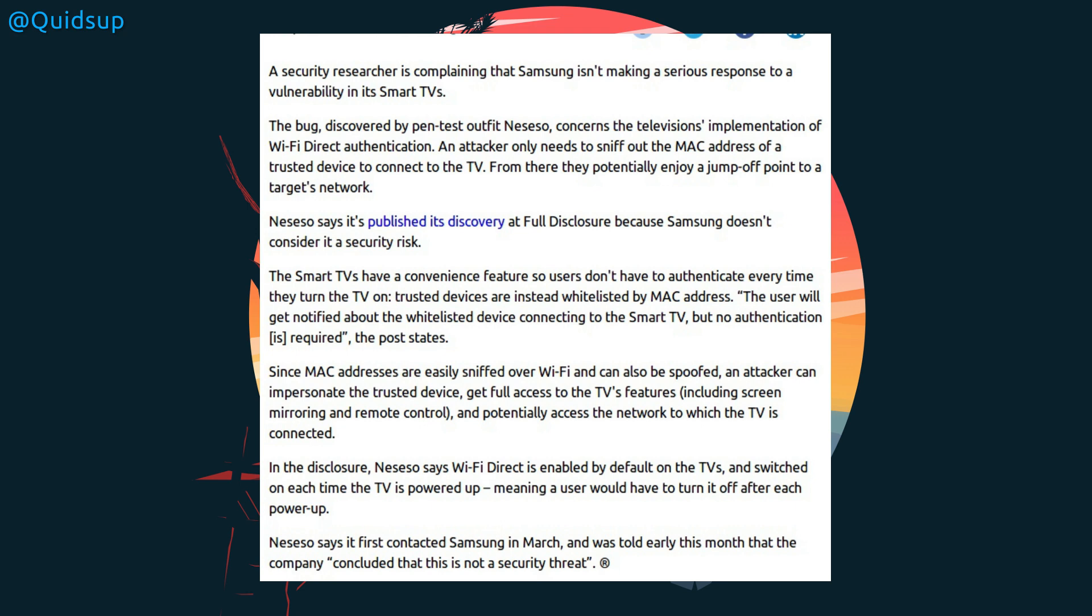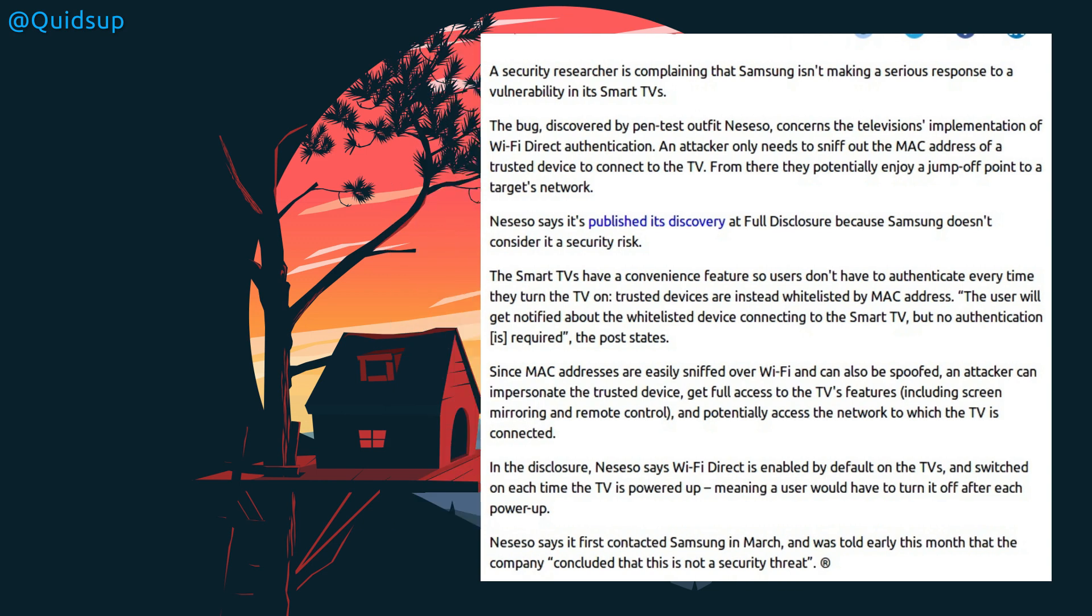Ha! That could be open to abuse. Wi-Fi Direct is enabled by default on TVs and switched on each time the TV is powered up, meaning a user would have to turn it off after each time it's powered on. In some ways I can appreciate that being a lower risk attack, because you have to be in range of a target network. The question is the attacking skill of anyone who lives around you.